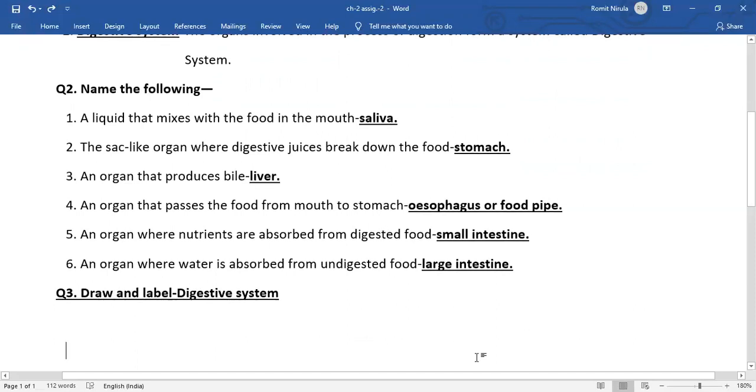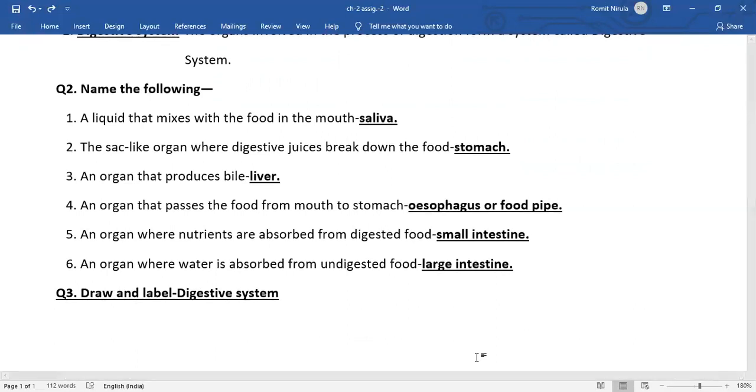In question number three, you have to draw and label all the organs of the digestive system. Thank you.